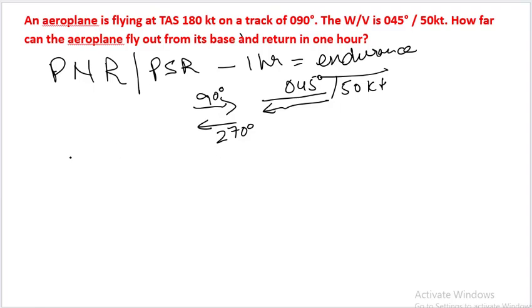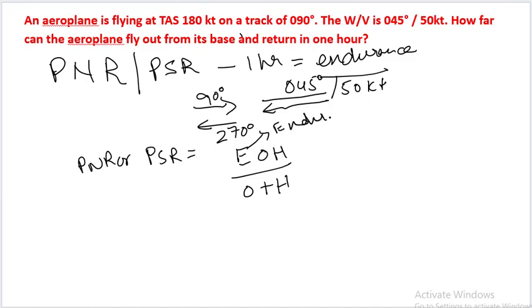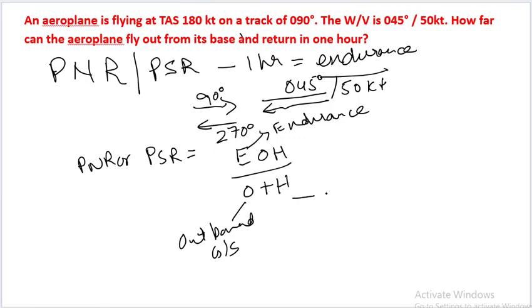As we know, PNR or PSR is equal to E times O times H divided by O plus H, where E is endurance, O is outbound ground speed, and H is return or homebound ground speed.